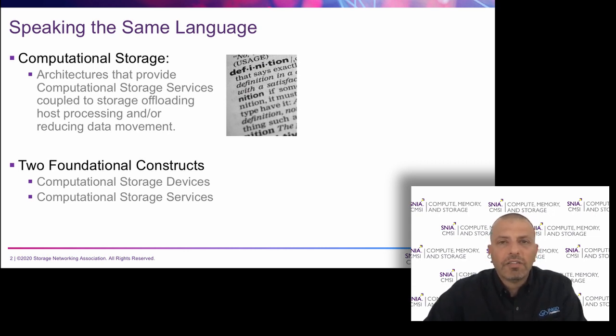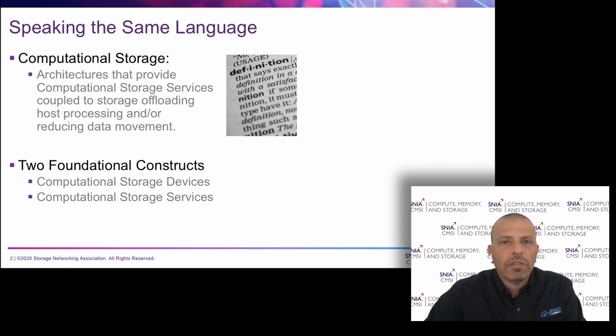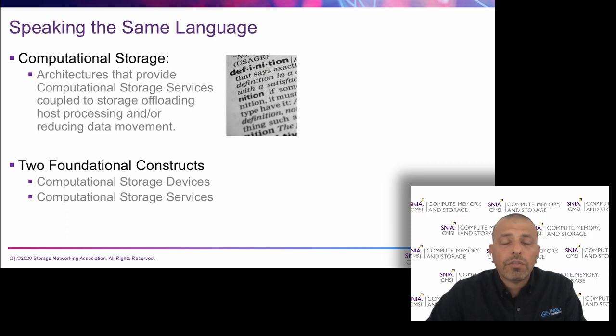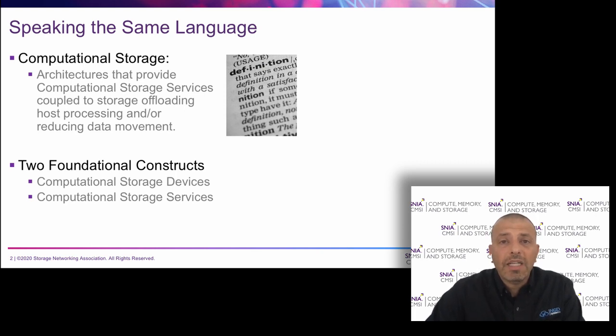The devices are actually the hardware product that are being delivered. The services include storage functions such as encryption, dedupe, compression, or non-storage functions such as video analytics, database acceleration, or even artificial intelligence and machine learning that are being done inside the storage.